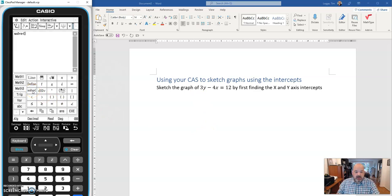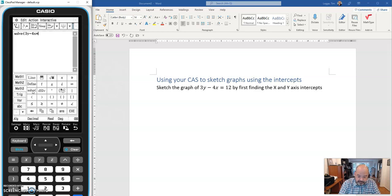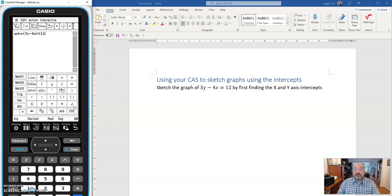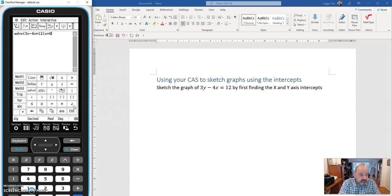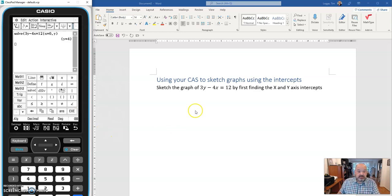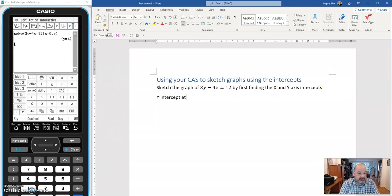So I'm going to type solve. I'm going to type 3y minus 4x equals 12. And then I'm going to use this given symbol. So I'm telling my solve function the condition that applies. So I'm going to say for the y-axis intercept we'll do that first, given that x equals 0. And what I'm going to need to do is tell my solve function that I'm solving for y. I want to know what y equals when x equals 0. So my first intercept, my y-intercept at, and it's going to be x is 0 and y is 4.